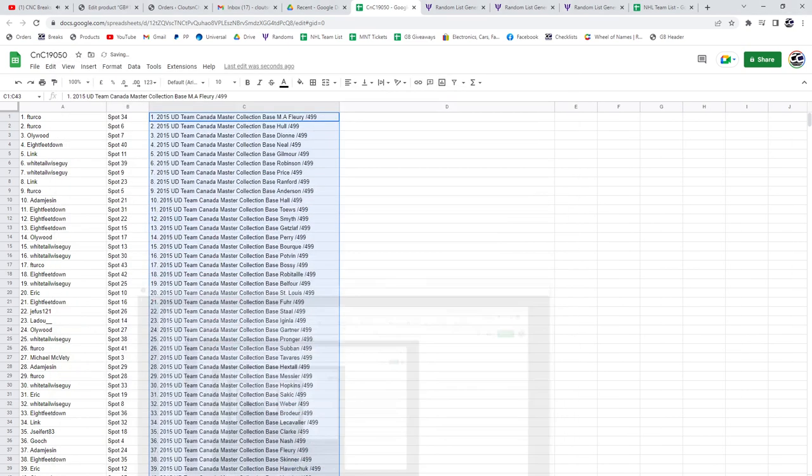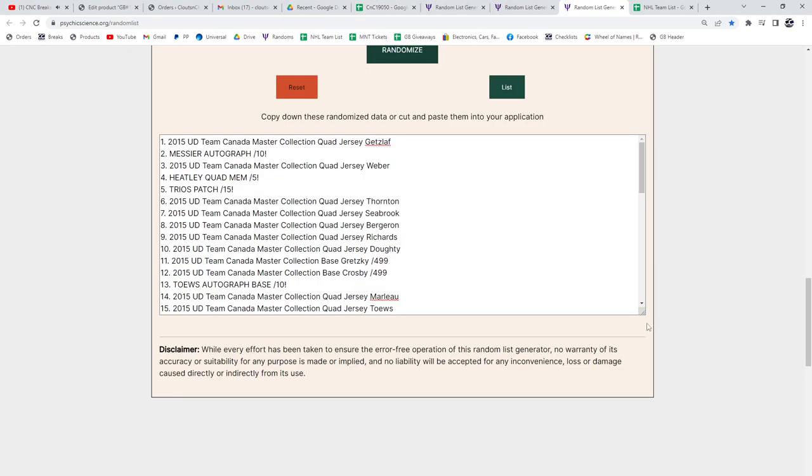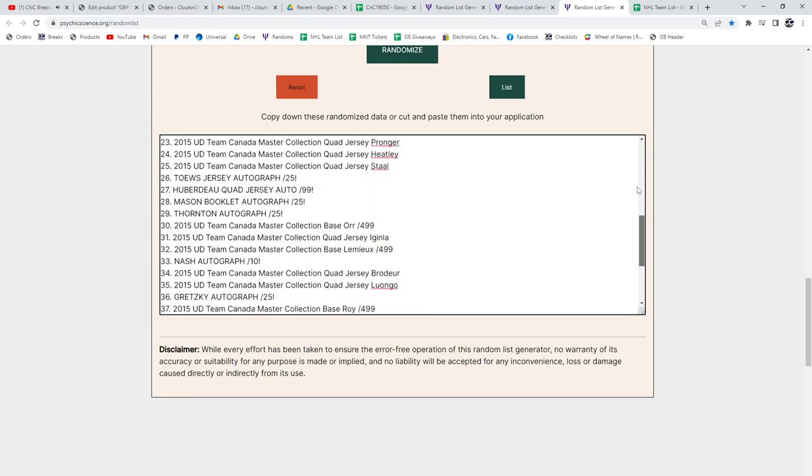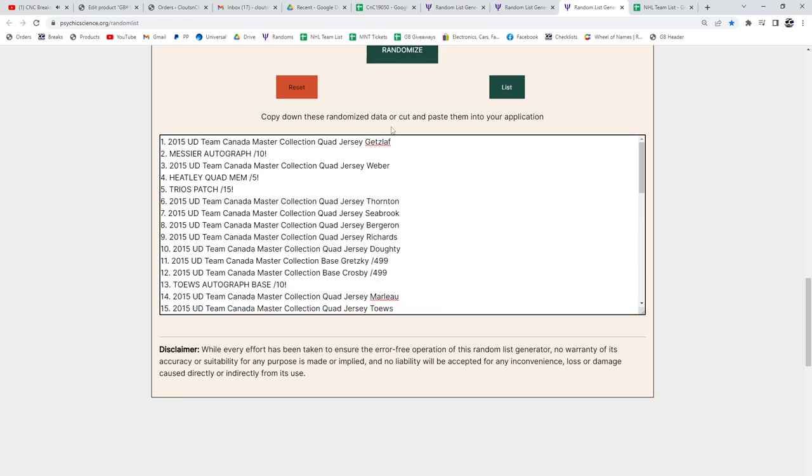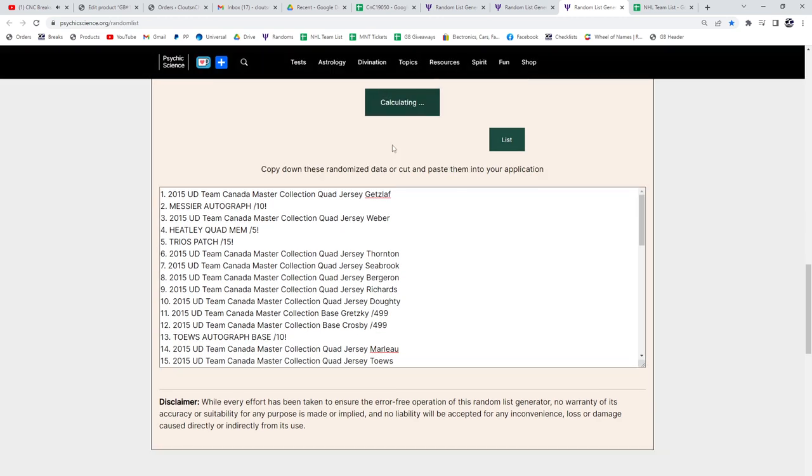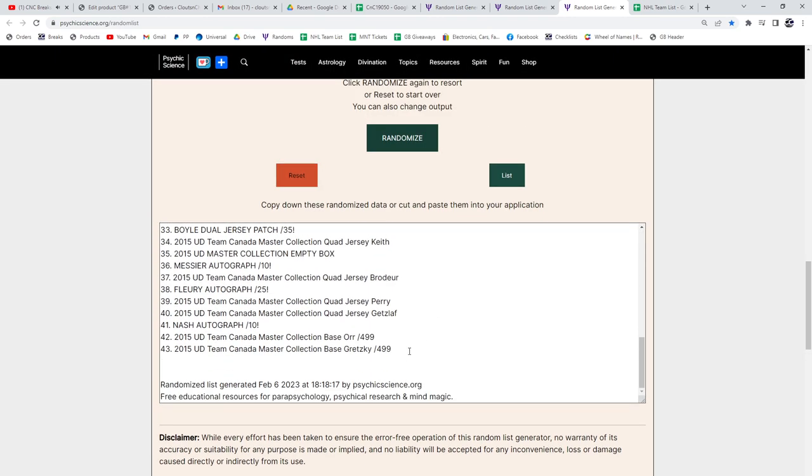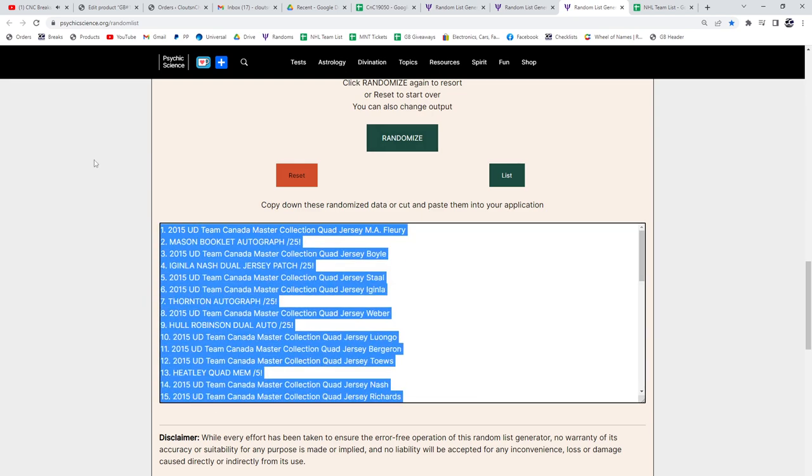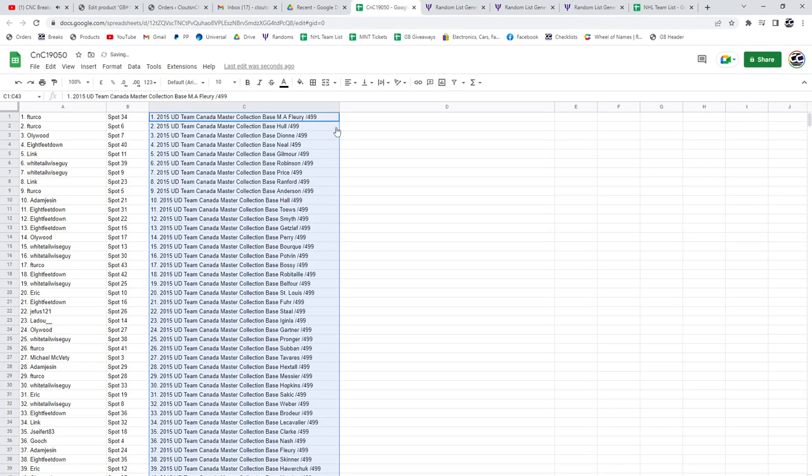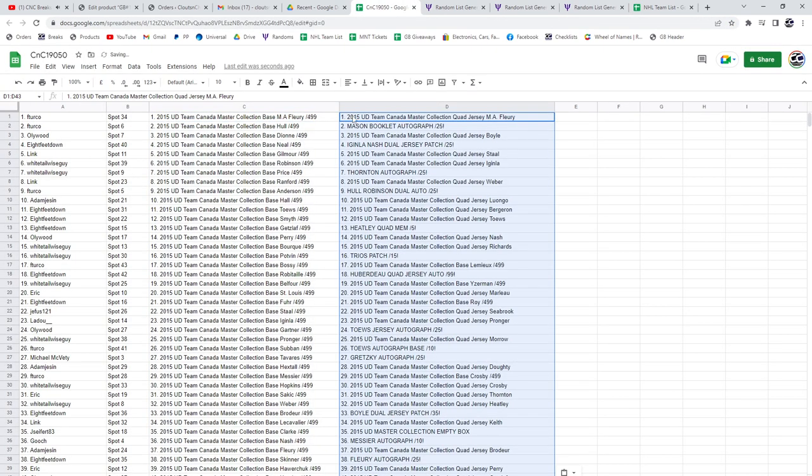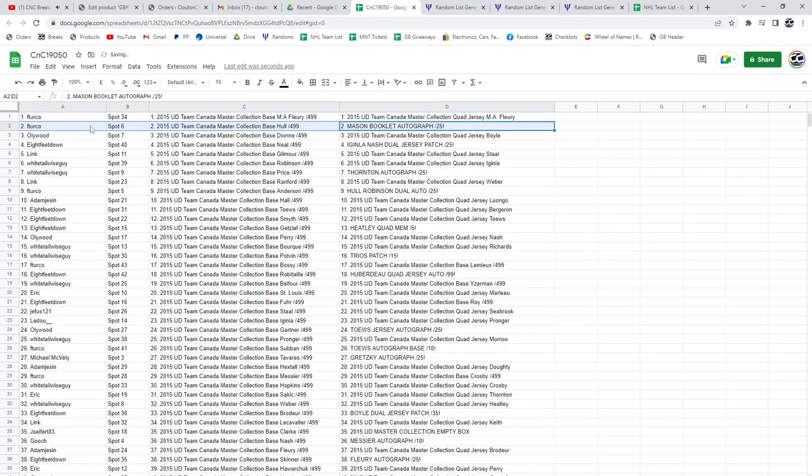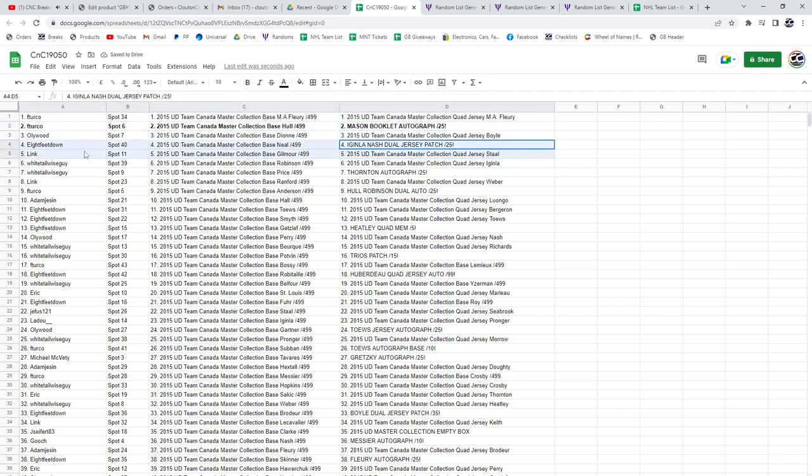And the bigger items, one two three. Copy paste. The Mason booklet auto goes to F Turco. The Iginla Nash dual jersey patch at 25, Eight Feet Down.